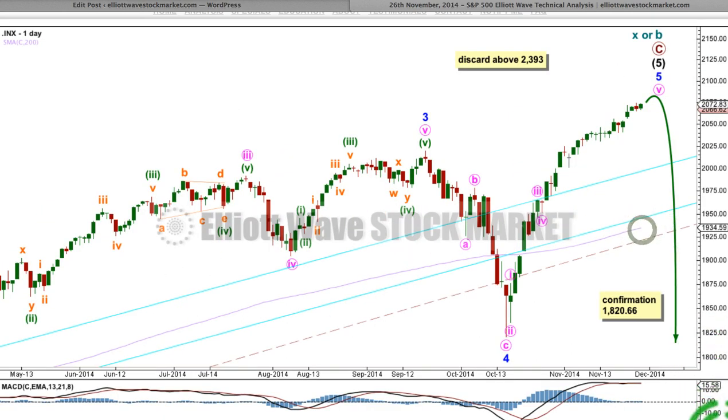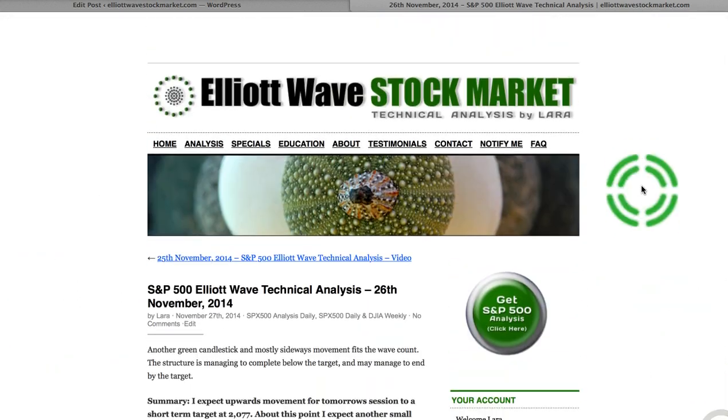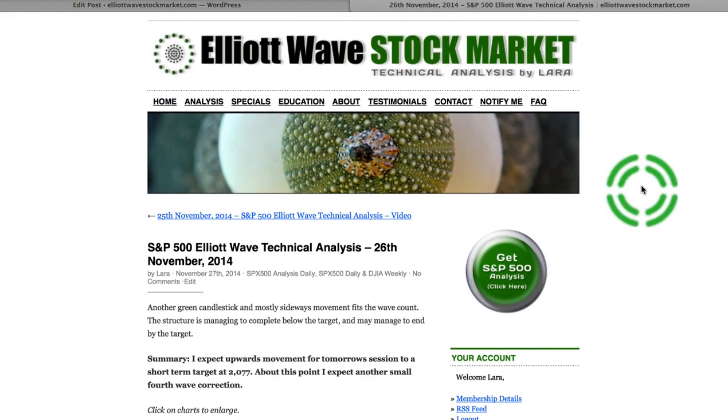That's all for me today with your S&P analysis, and I hope that all our members are having a most fabulous day. Bye.